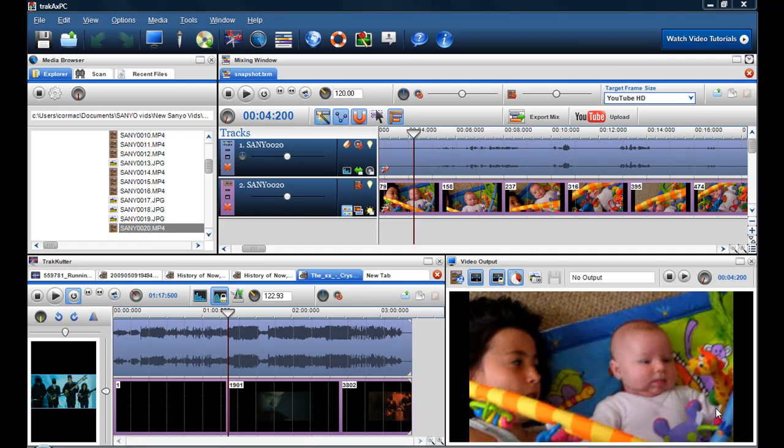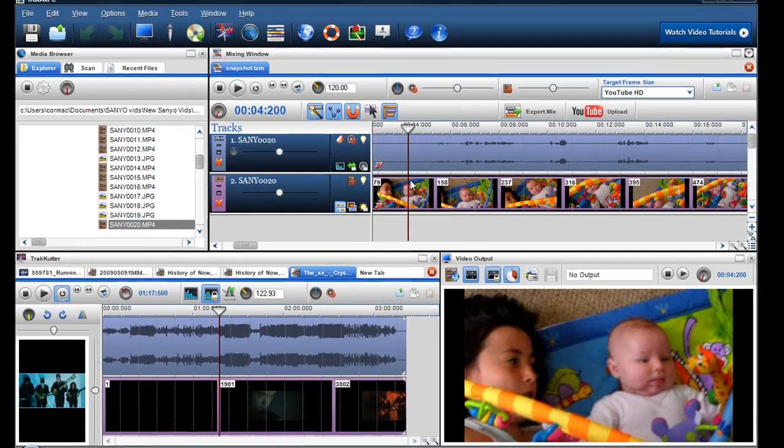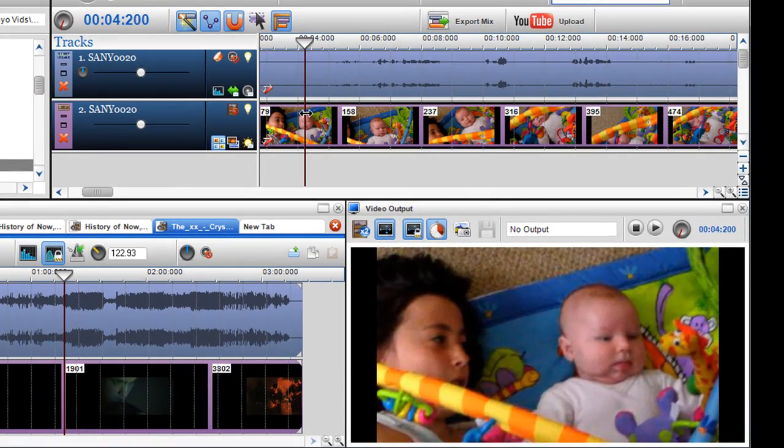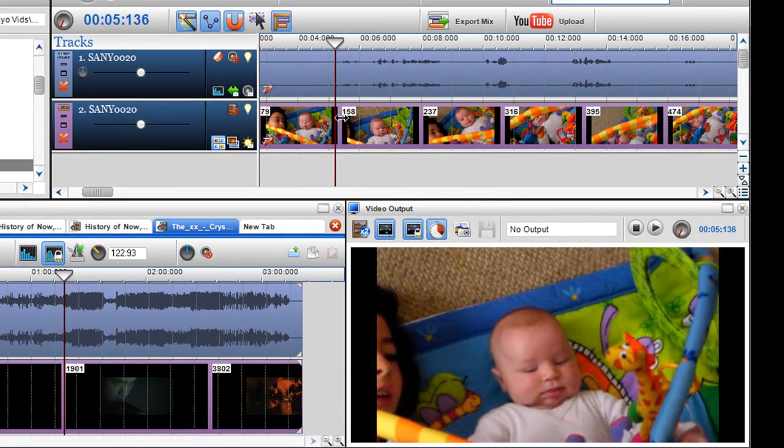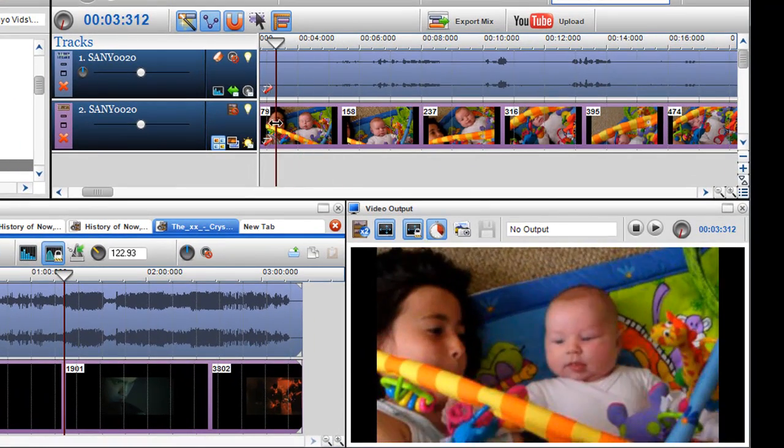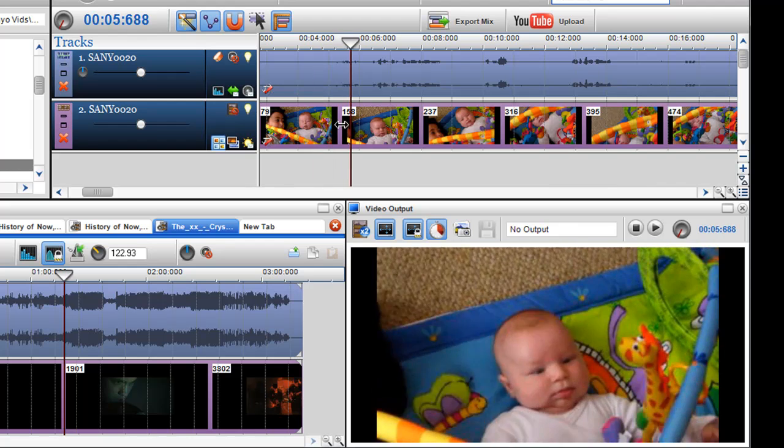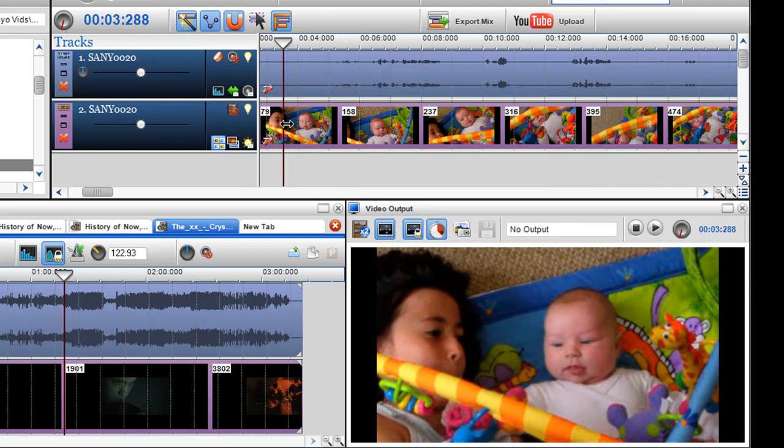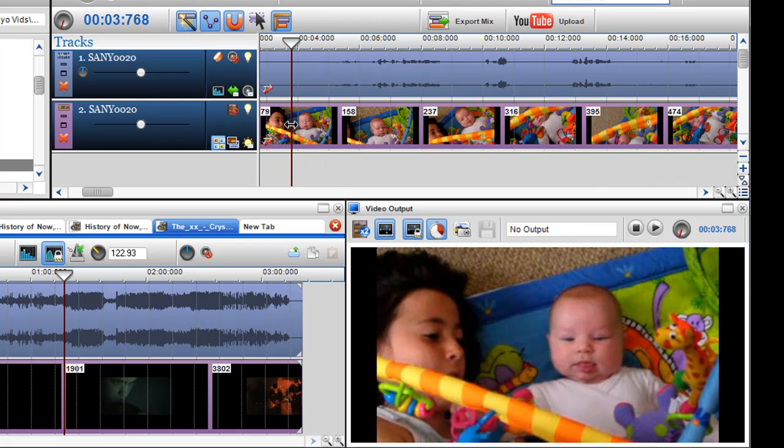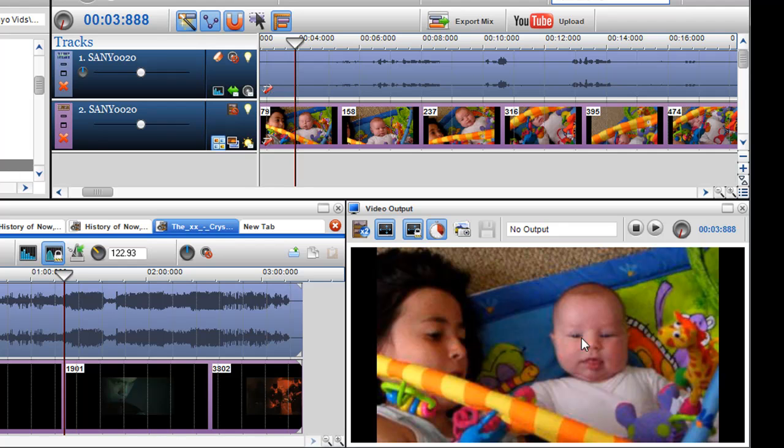The first way is in the mixing screen here. I can scroll through and find where I want the image, where I want the snapshot. So let's say I want a snapshot there of the girl and the baby.